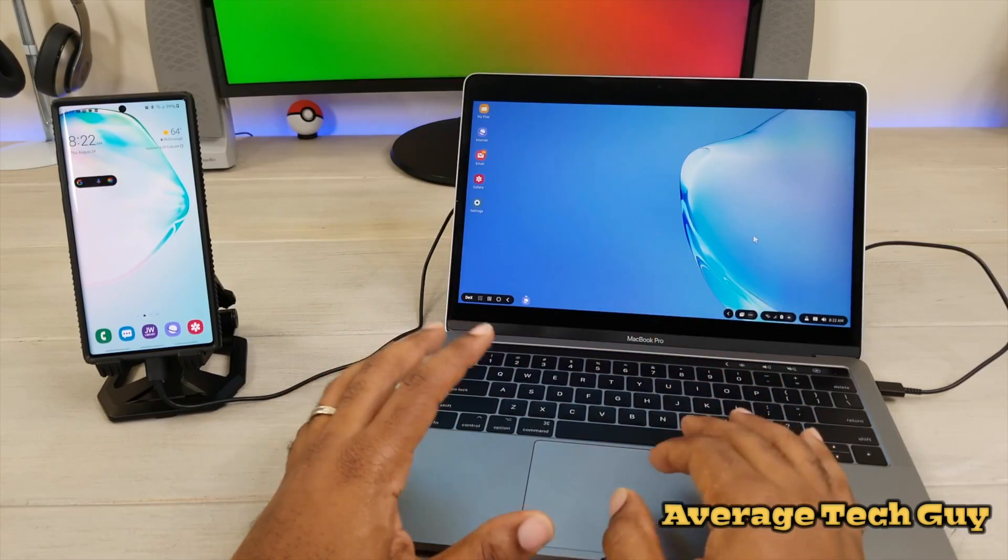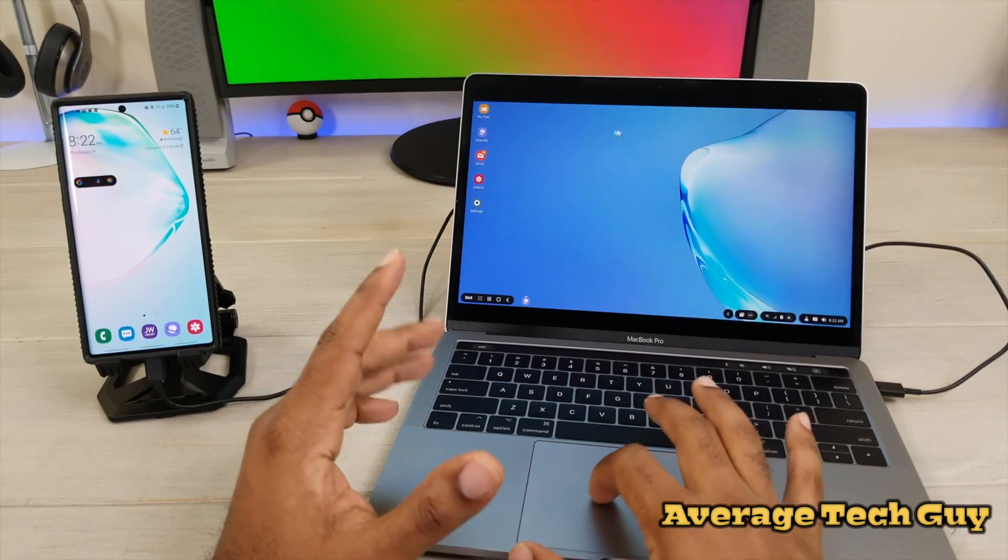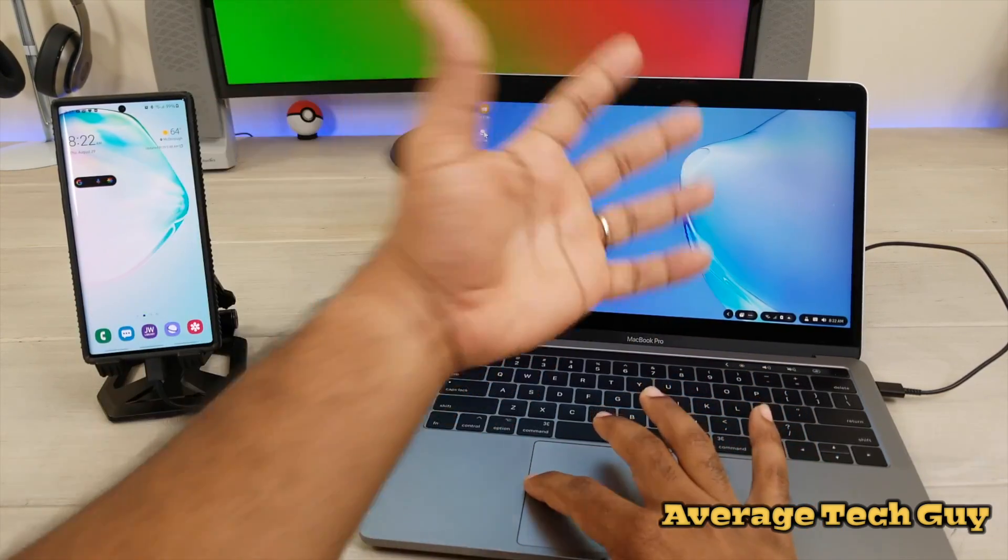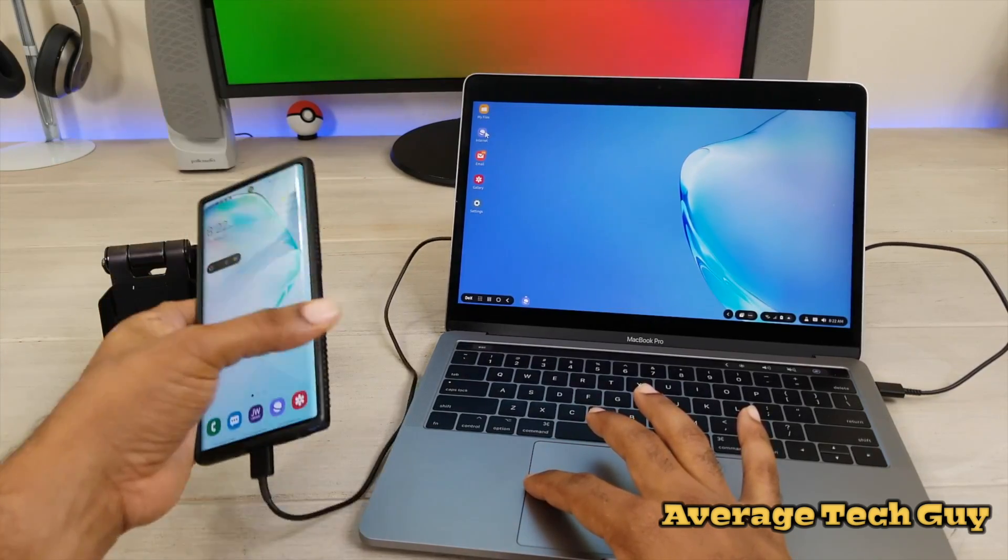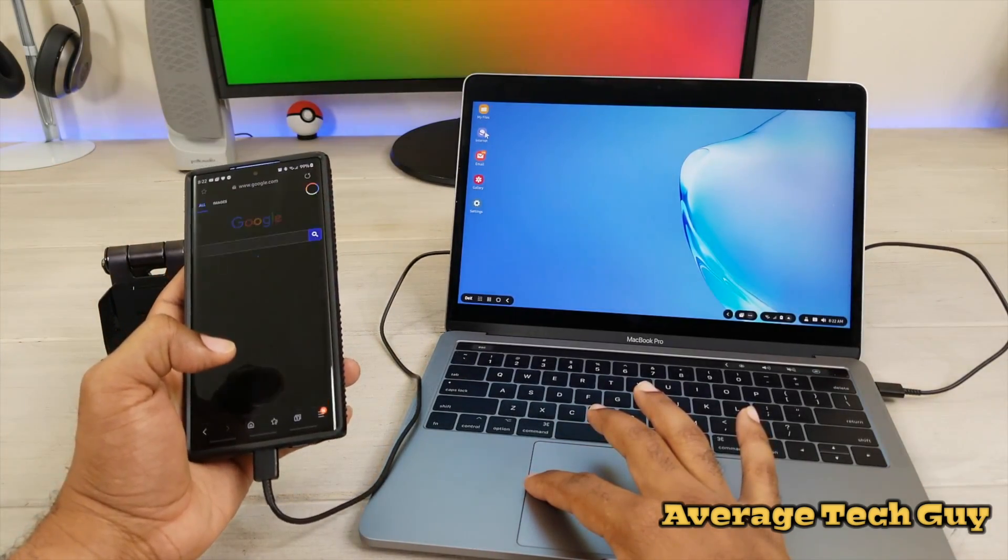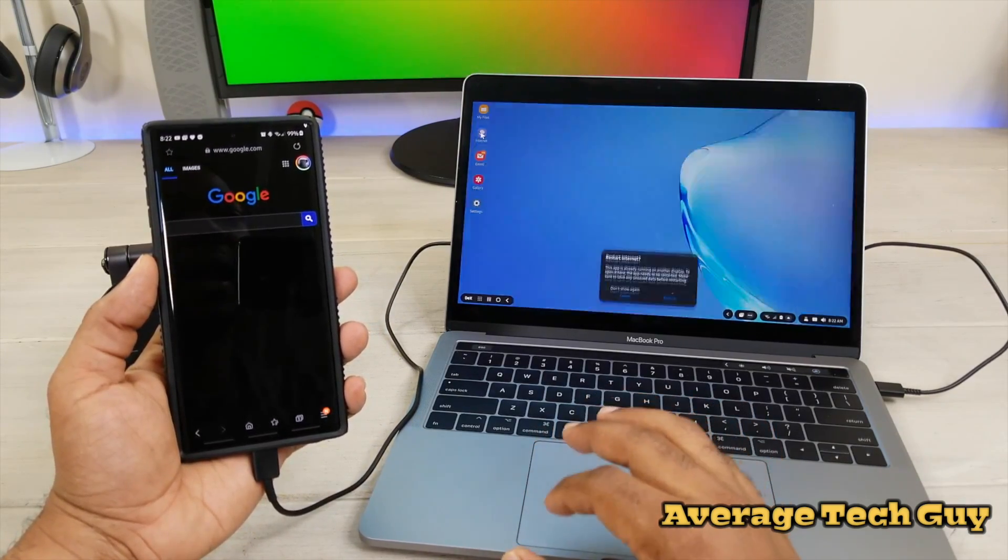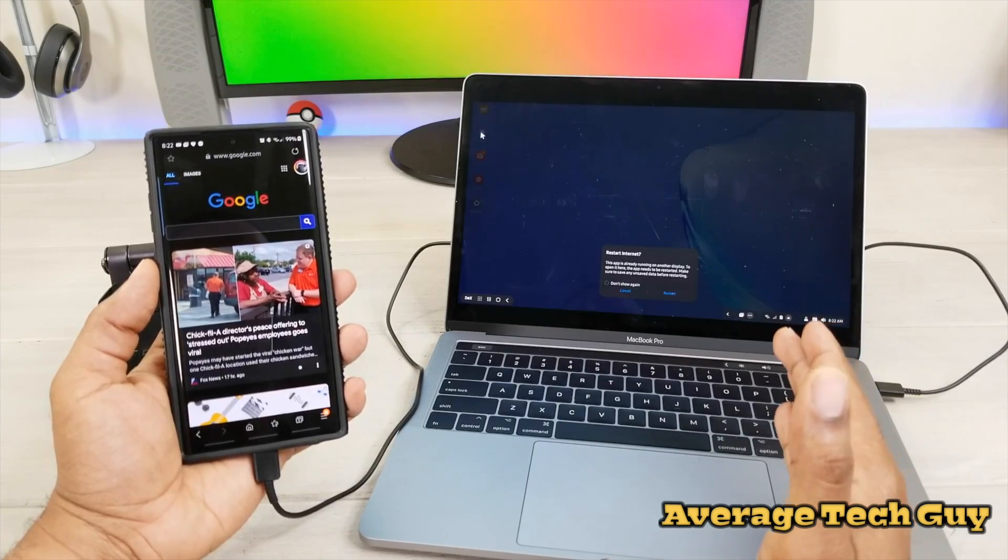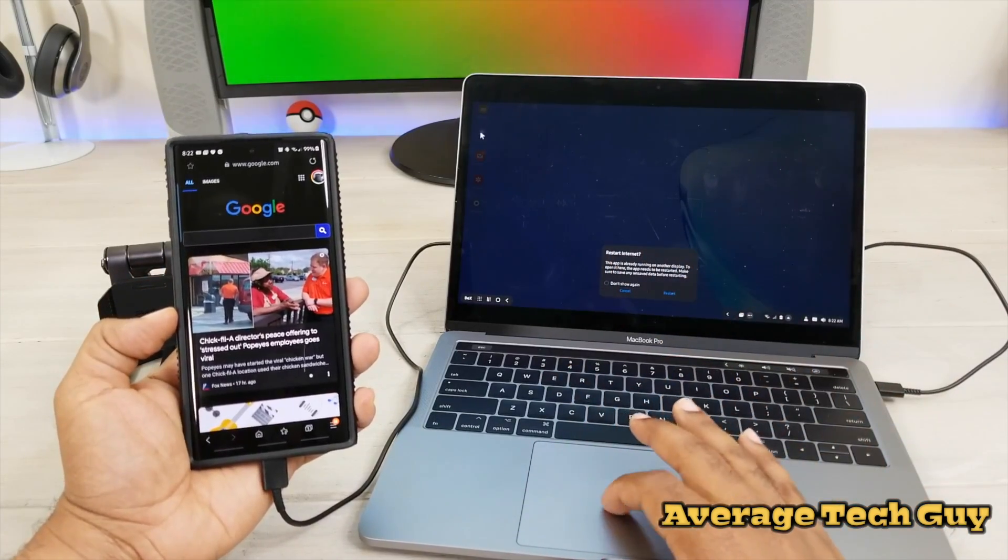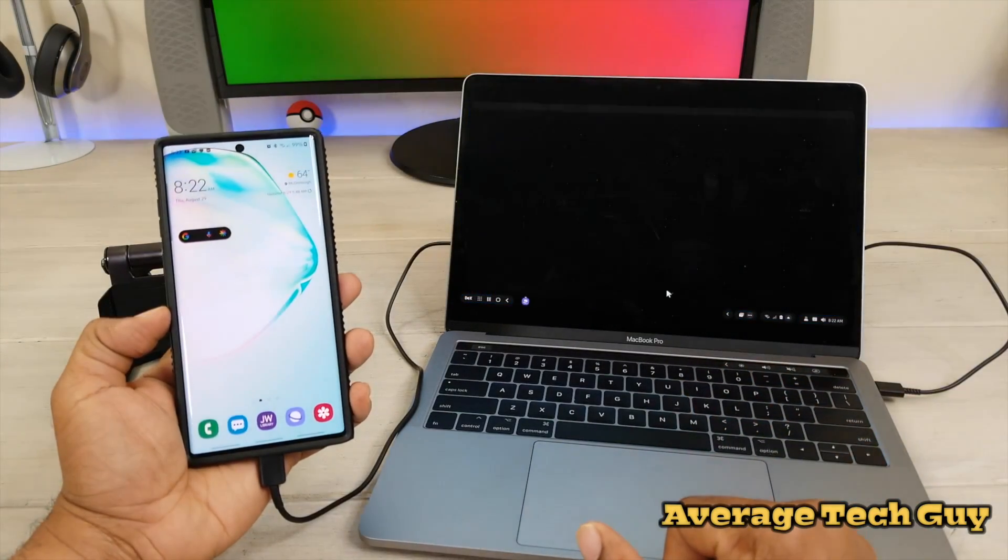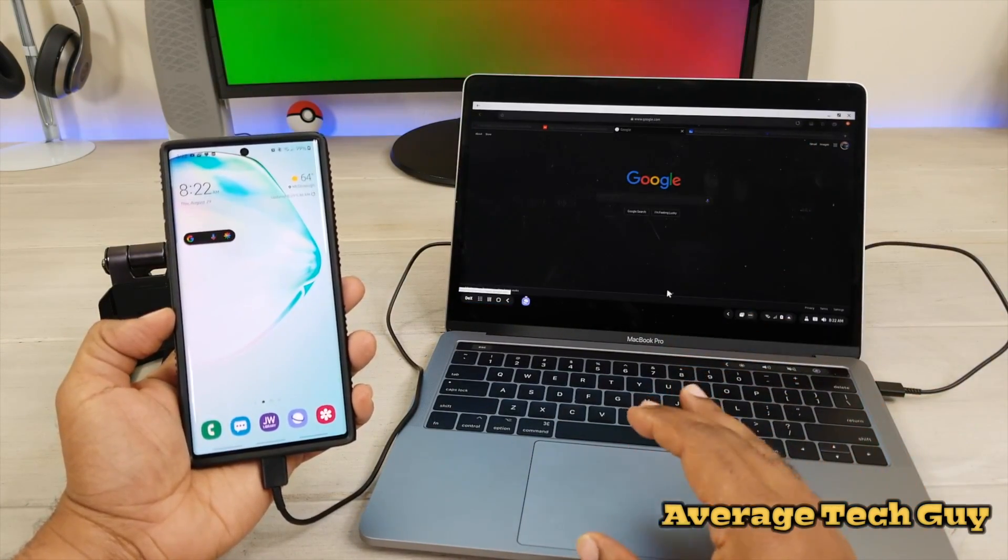Next thing, as far as your apps, you can multitask with this. Now the same app cannot be opened twice. So if I have internet open over here, I can't open internet over here. And I'll show you, for example, how that works. I'm going to open the internet right here on my phone. I got the Google page up right here, and I go to open it. And right here it's going to say, do you want to restart this internet because it's open on another device. If I hit restart, it closes it on my phone and it opens it over here.